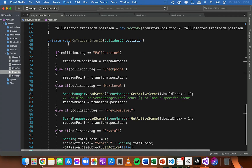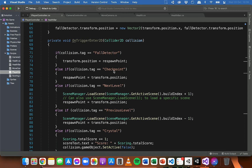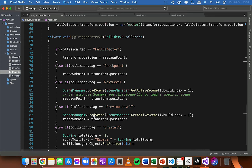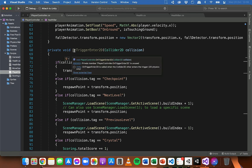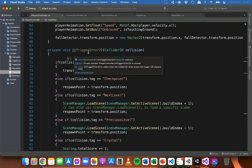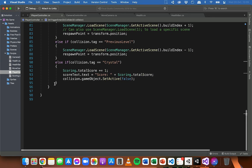We already have some collision detection code for detecting when the player hits the fall detector, a checkpoint, portals, or a crystal. All of these collisions are in an OnTriggerEnter2D method, which is only called when the player first enters a collider — not consistently while the player is inside it. So if we want the player to keep losing health while touching the spikes, we need to use the OnTriggerStay2D method instead.